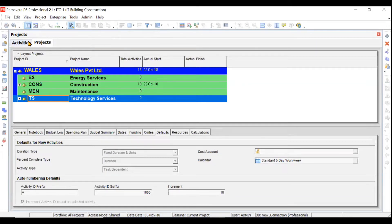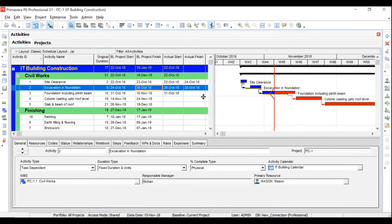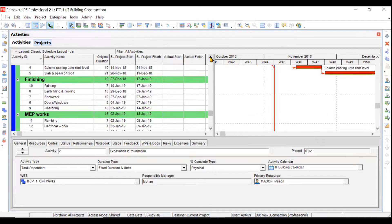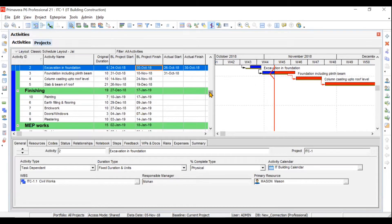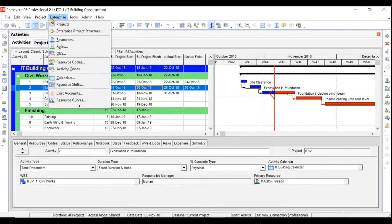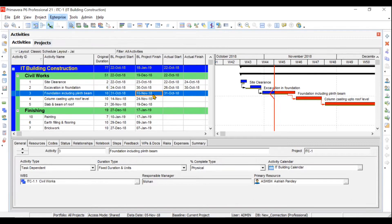In the third video we'll take one example, then proceed to creating a new project. We will create an IT building construction project as a sample, with 13 activities under civil works, finishing, and MEP works. This is a real-time project — short, but it will help you cover the complete aspects of Primavera P6. To create a new project, go to Enterprise > Projects, then click the plus button, press Insert on your keyboard, or use Ctrl+N.